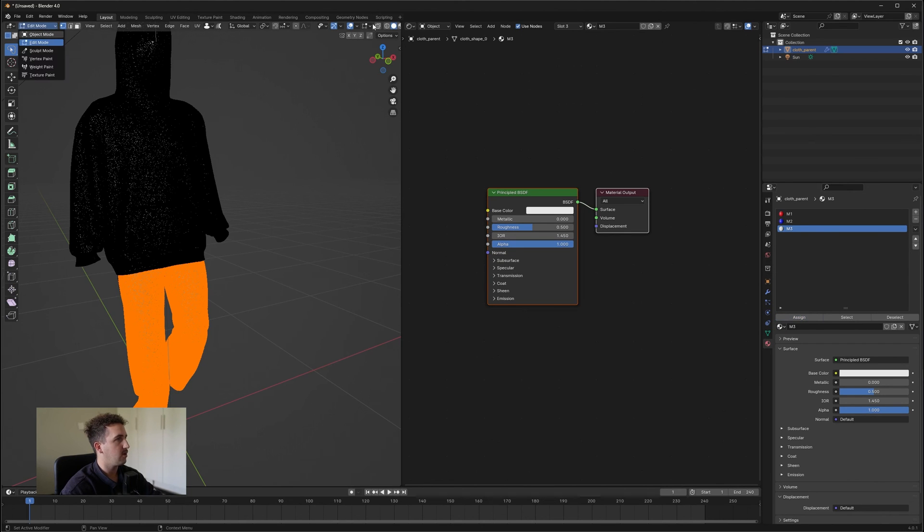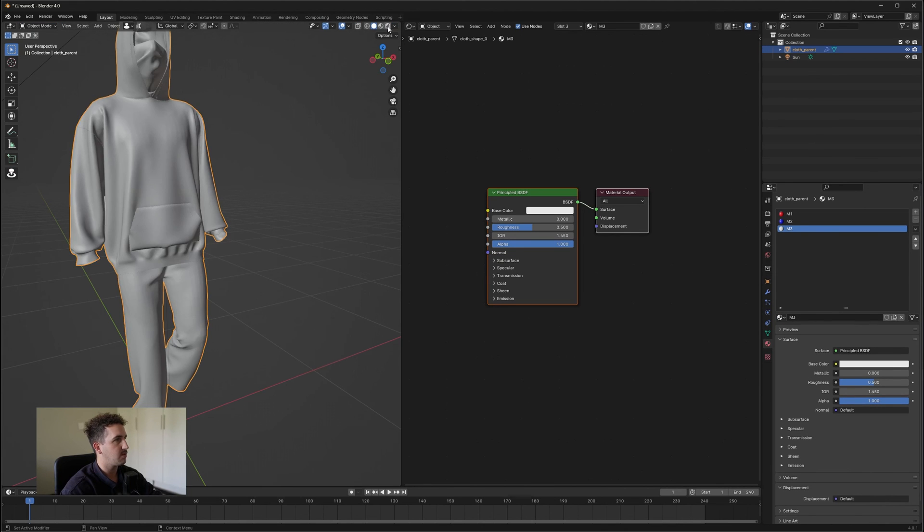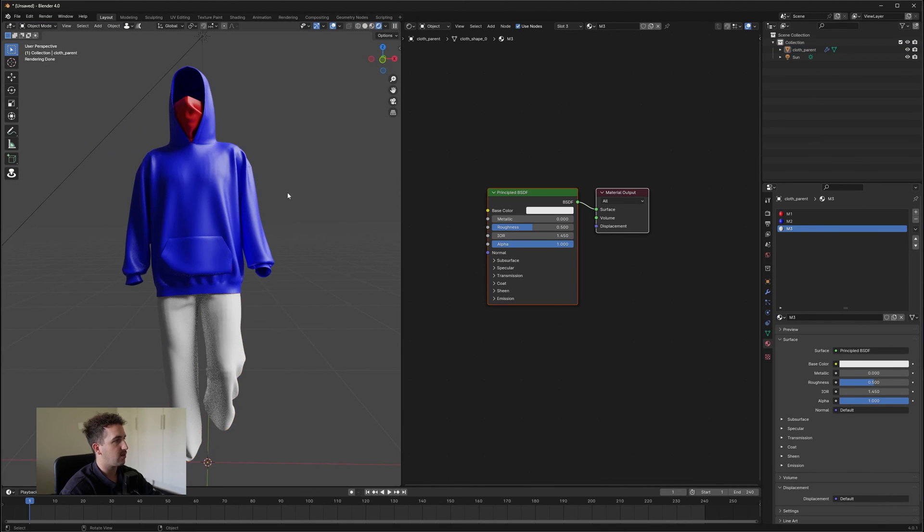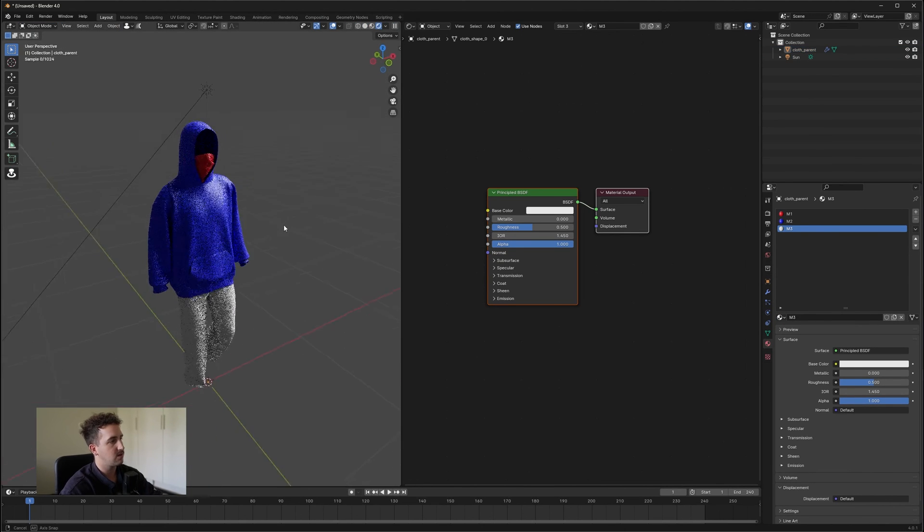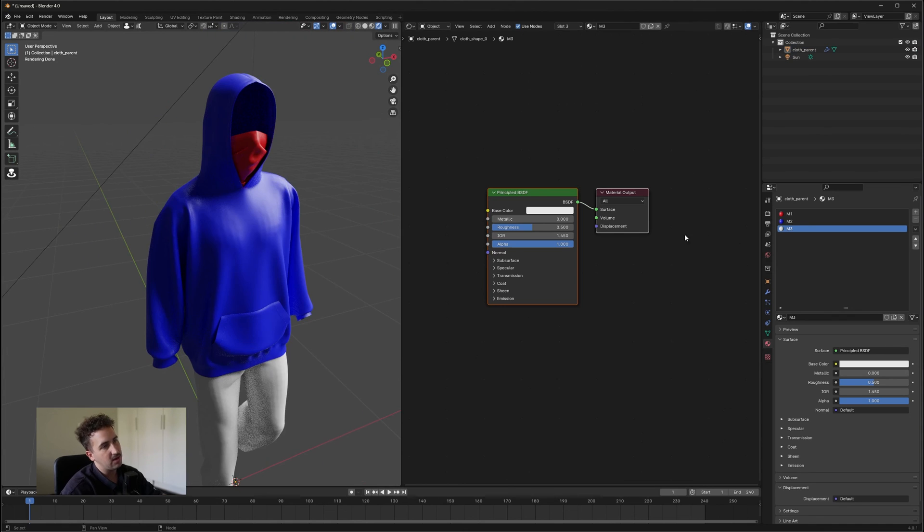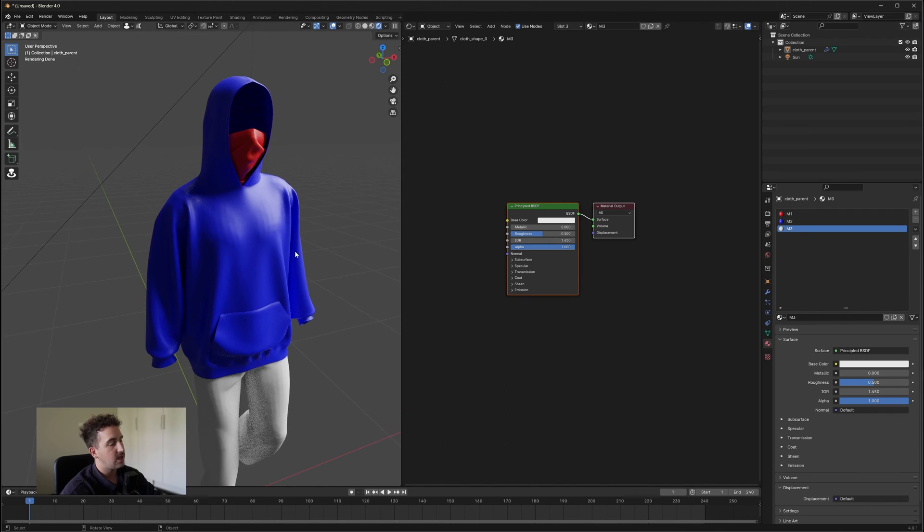Now, when we go back into Cycles mode, we have our three materials. So once you have made your three materials or however many materials you want, you can then start adding your textures.